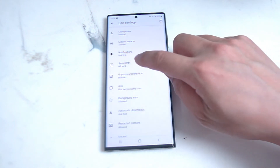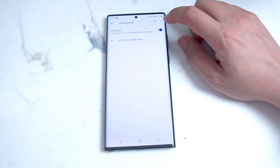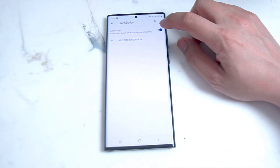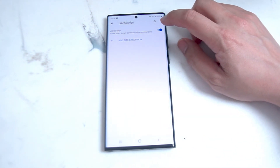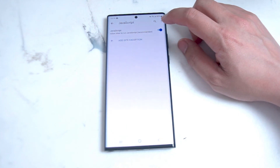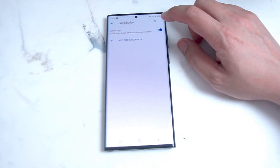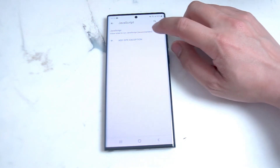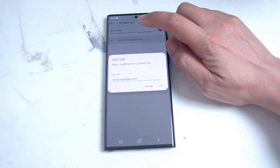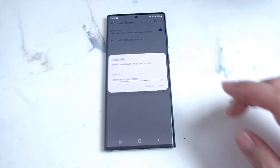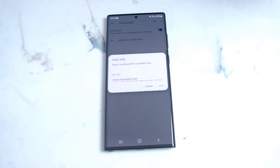Hit JavaScript and then from there you can turn it on or off with the toggle switch to have JavaScript elements on your S22 Ultra. Here you can also add site exceptions, so you can punch in a URL for a website if you'd like to have JavaScript turned off or blocked.